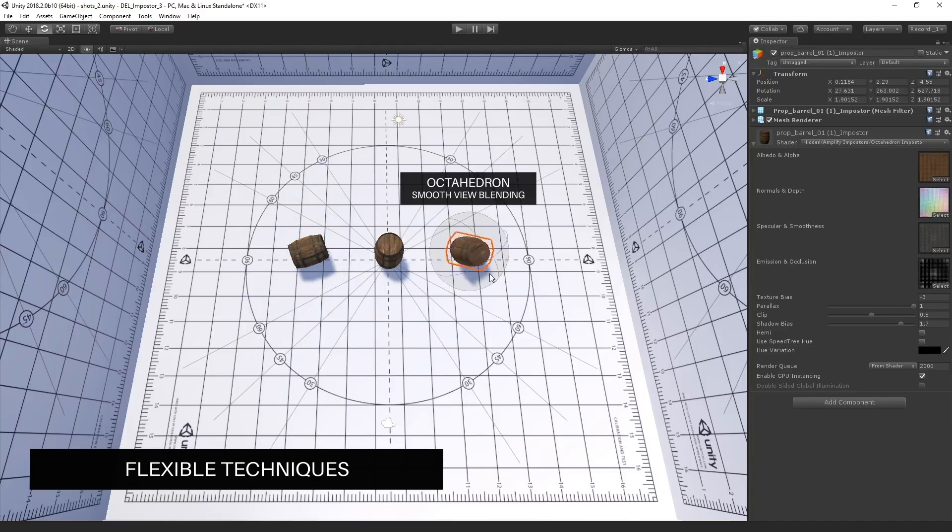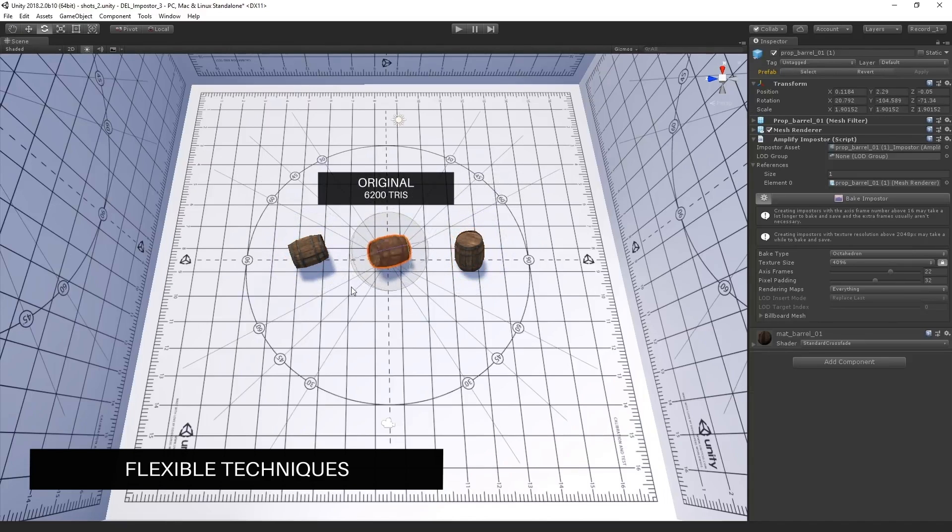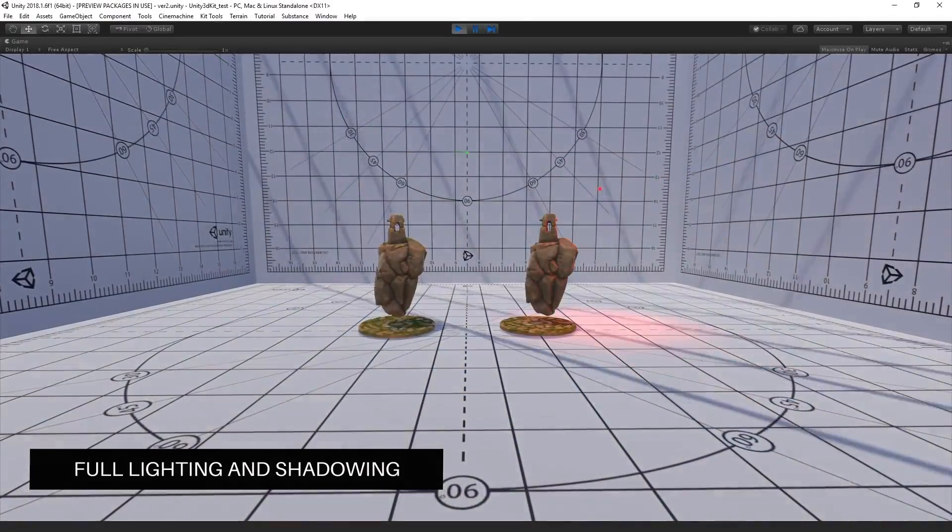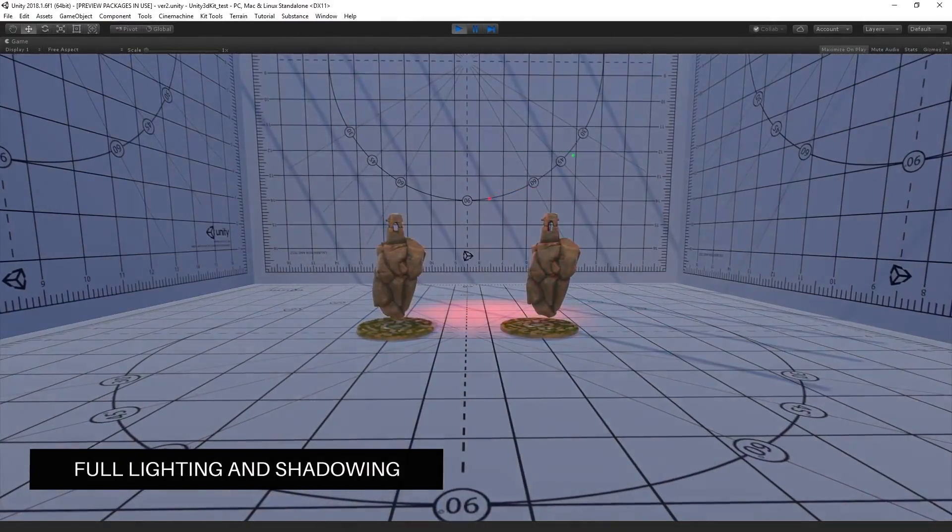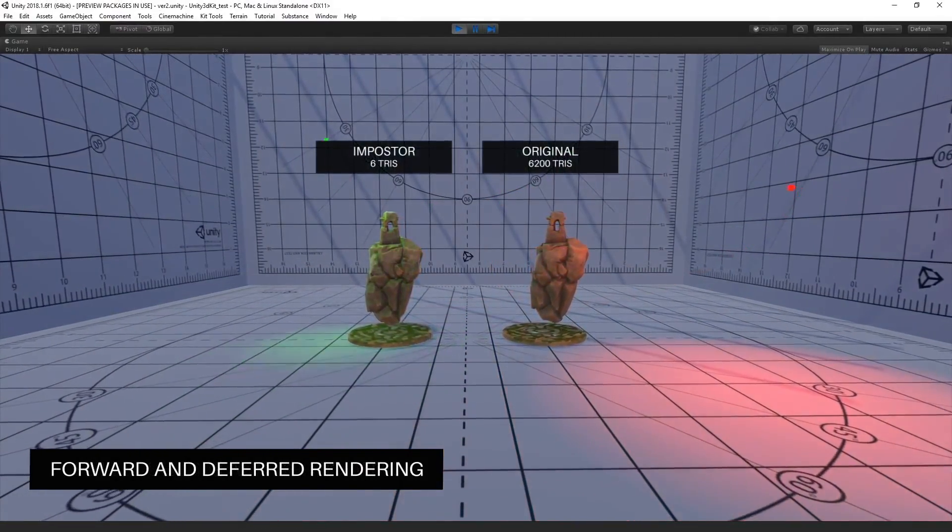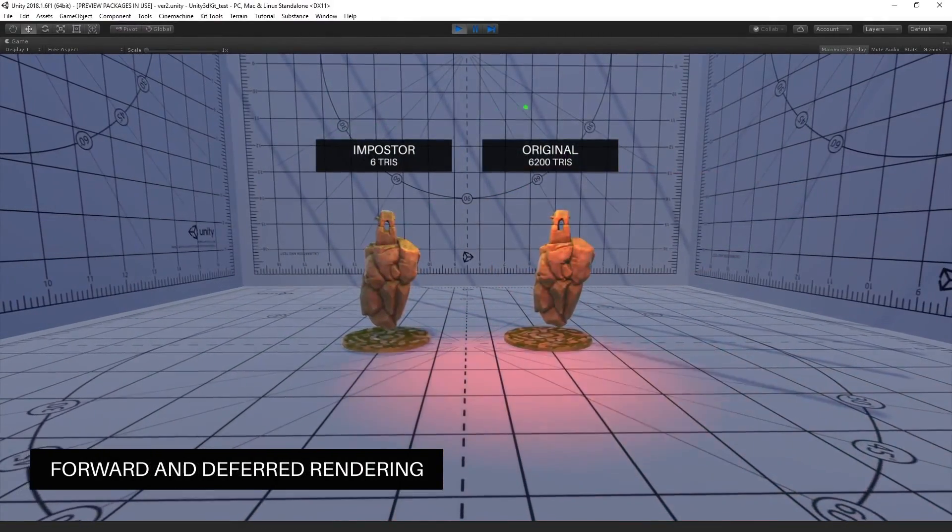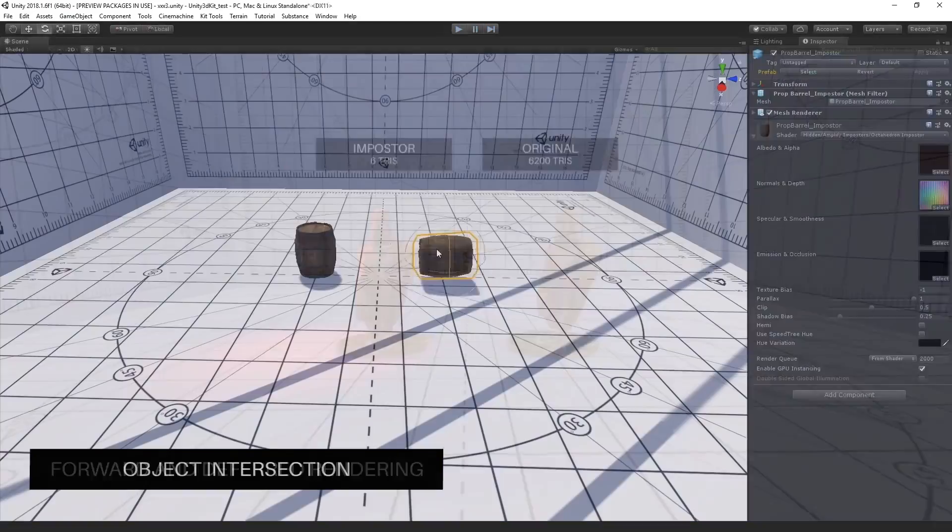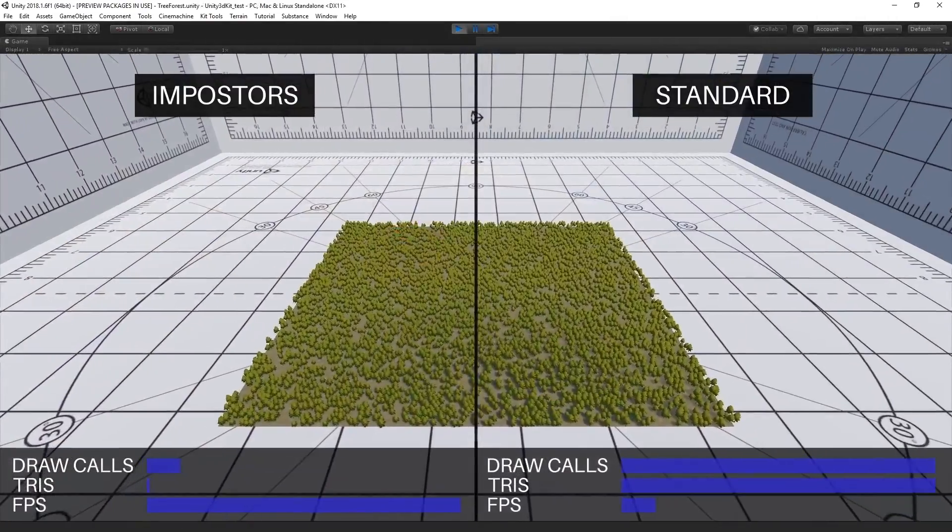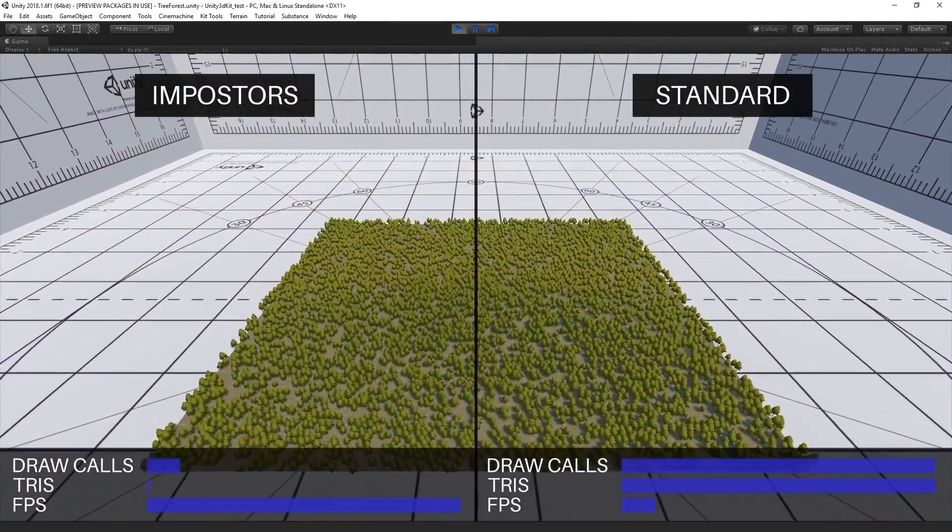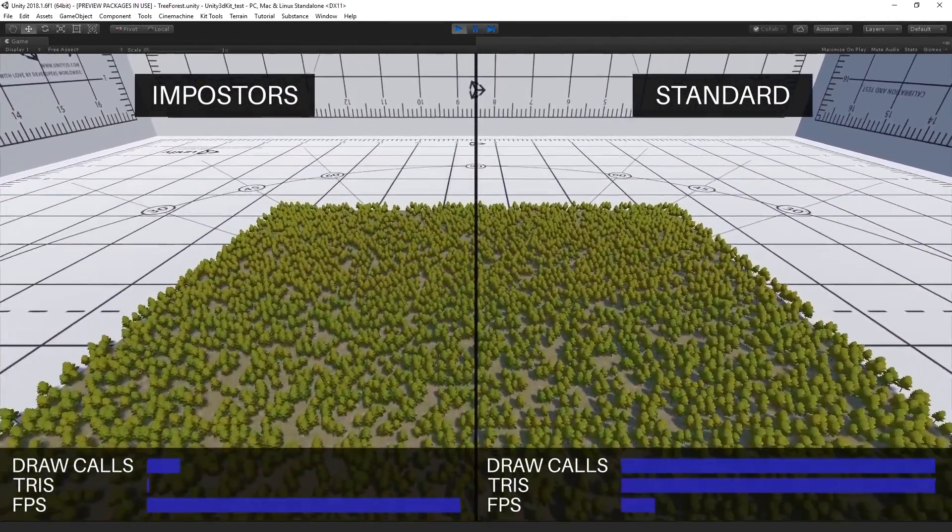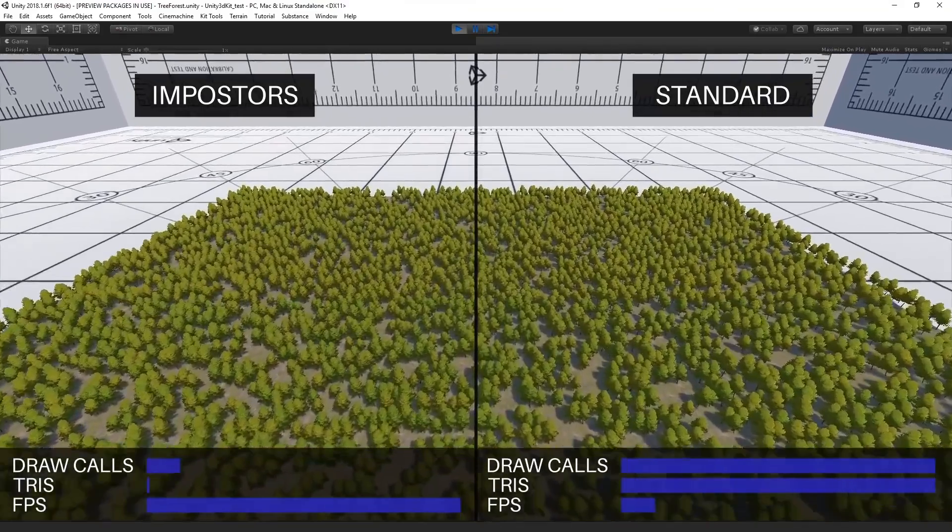Impostors can be moved, rotated, scaled, receive and cast shadows, intersect with other objects or Impostors, and can be used with Unity's LOD system, also called the level of detail system, and any other third-party LOD system in case you're not using Unity's.